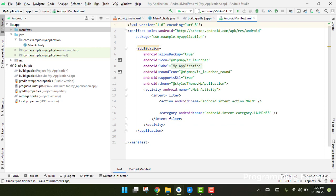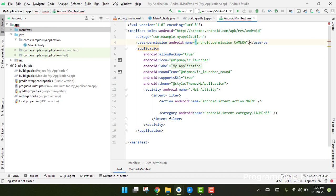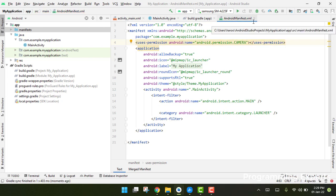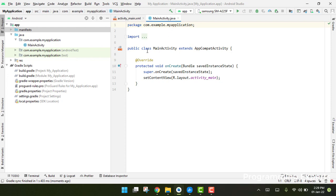Now we have to go to our manifest file and add the camera permission. We need to use the camera in order to scan, so we add the uses-permission for camera. After adding this permission, we are going to use the main activity.